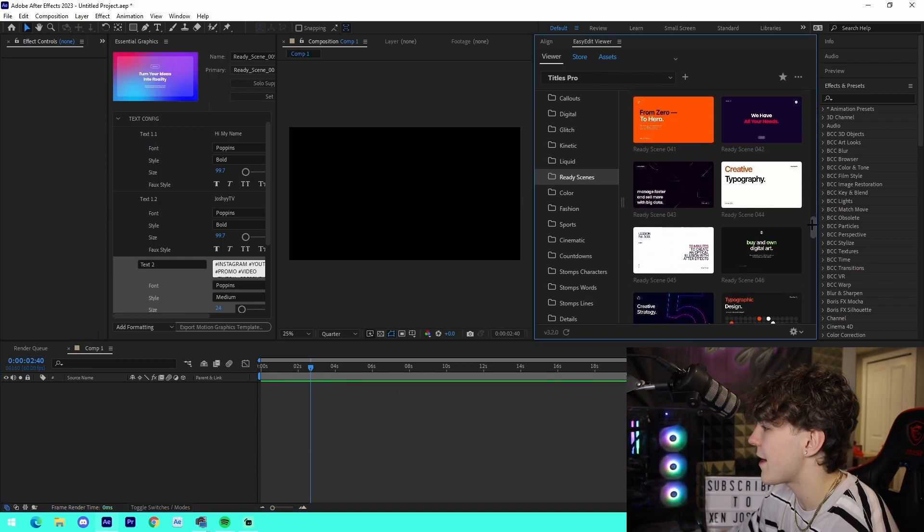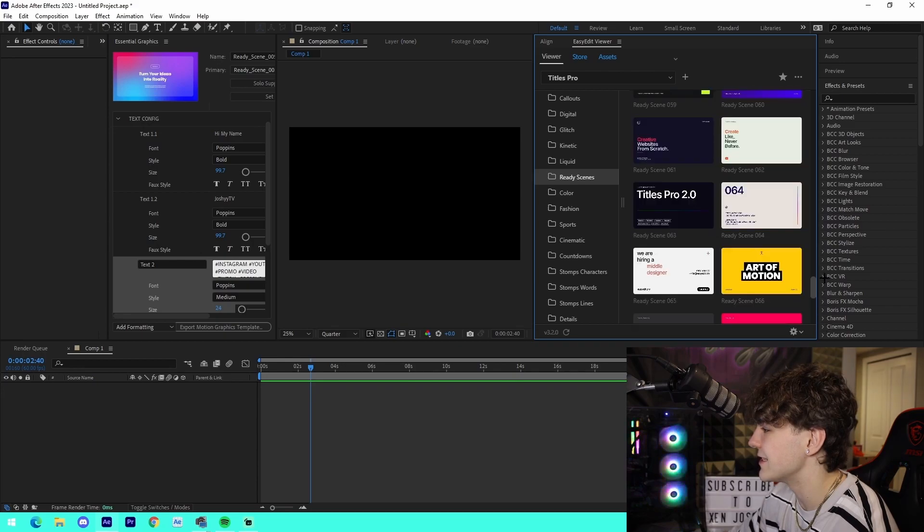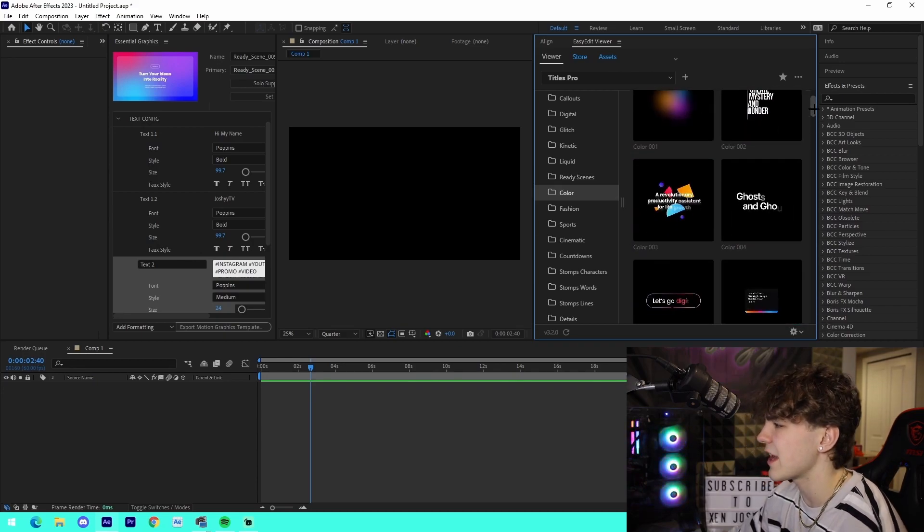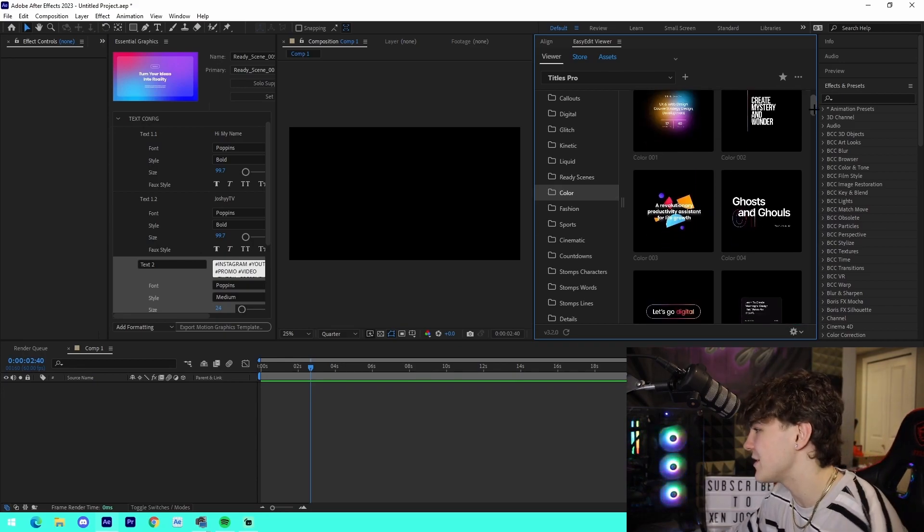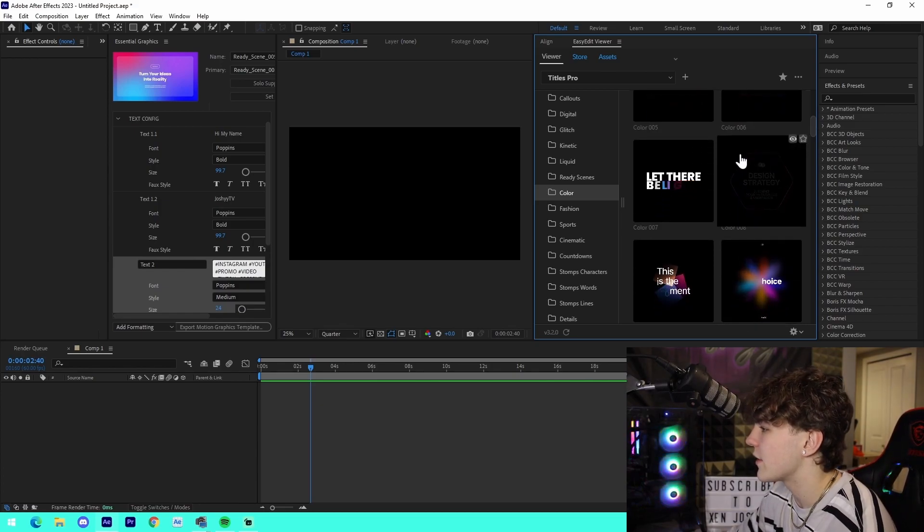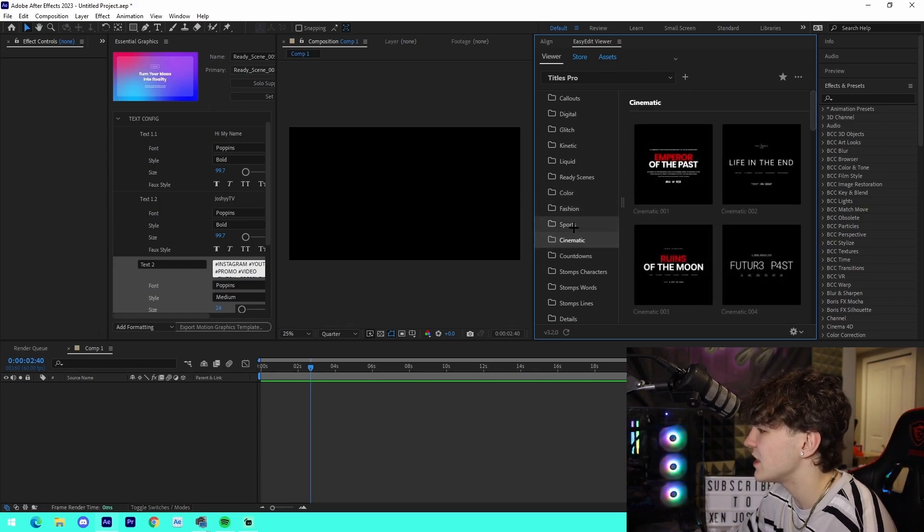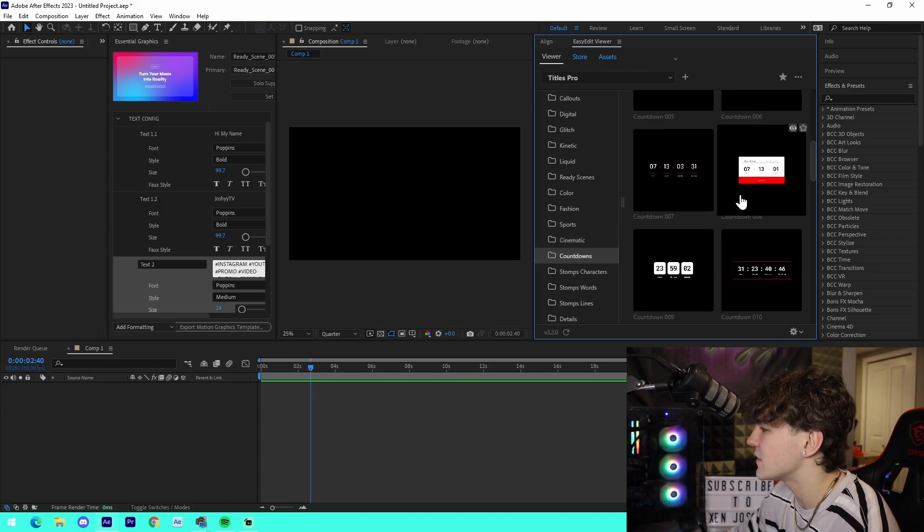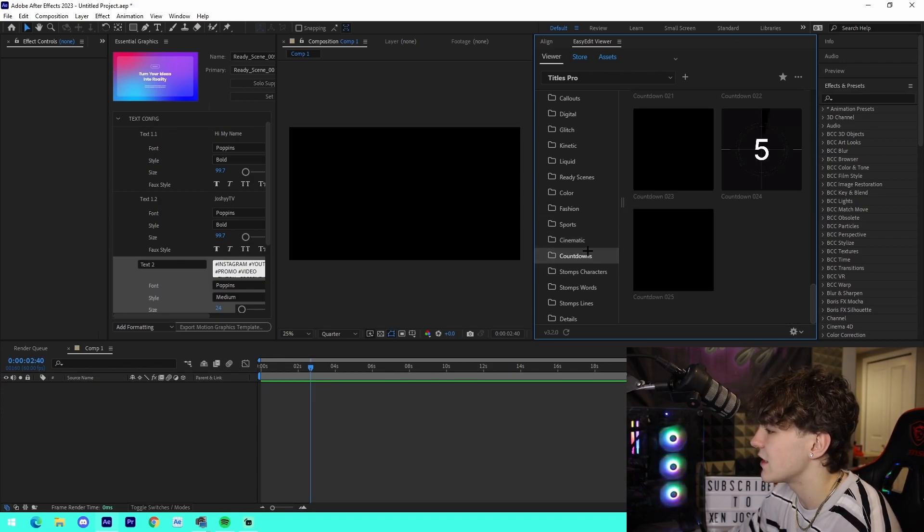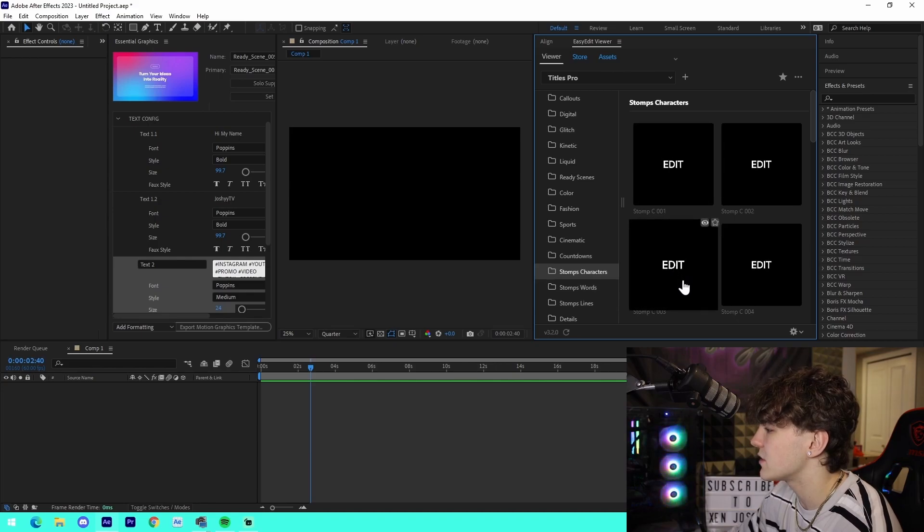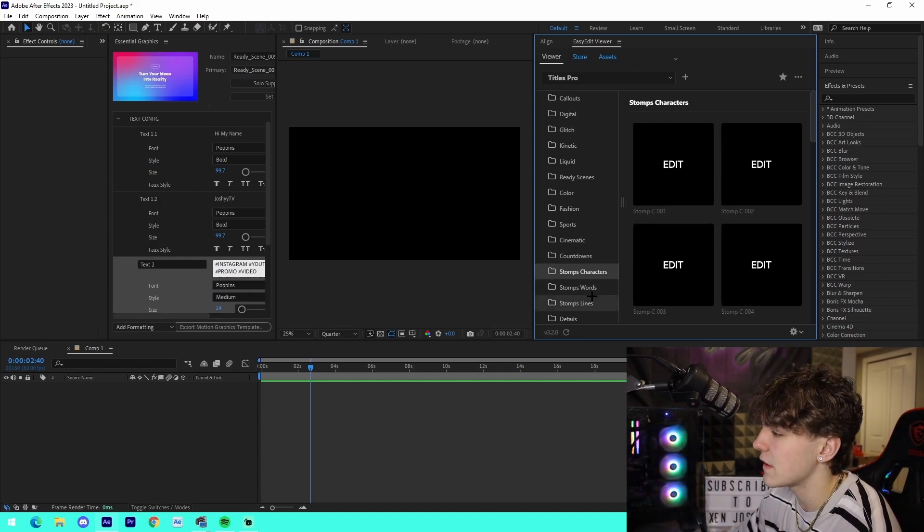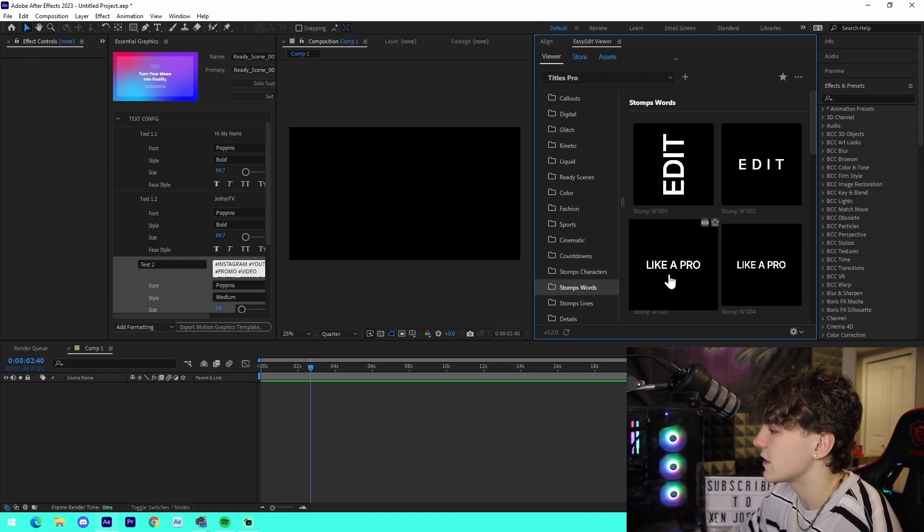I love the ready scenes options right here. Look how many of them there are - that's crazy. There's like so many different things, there's like 1,500 different things that you can add to the pack here. They got these different color things: fashion, sports, cinematic, different countdowns for different social media kind of stuff. There's a ton of those. We got stomps, characters, so we can see that's kind of the animation that they come in - stomp forward, same thing just like that.